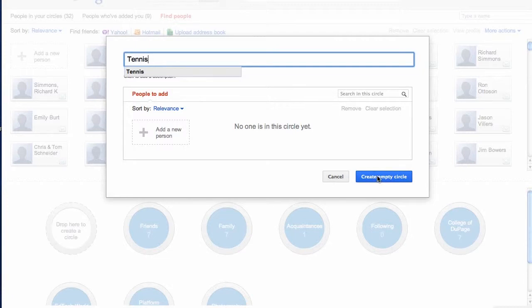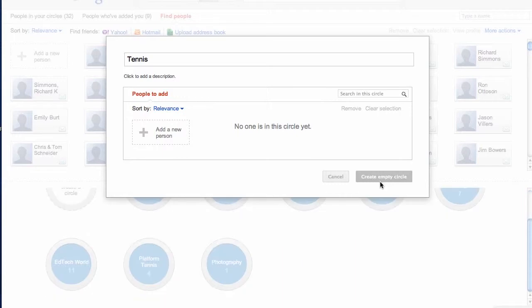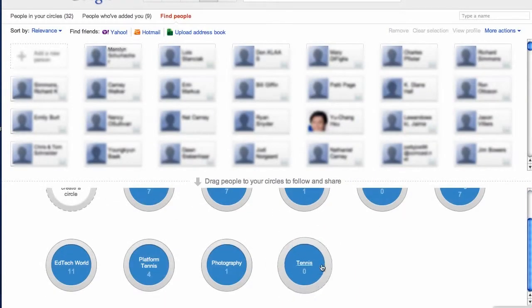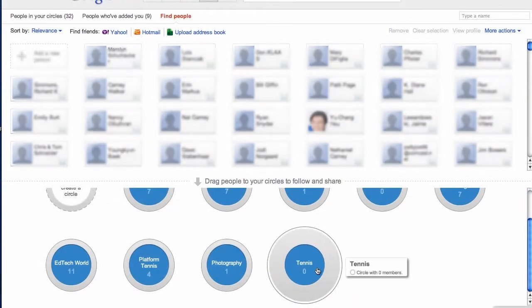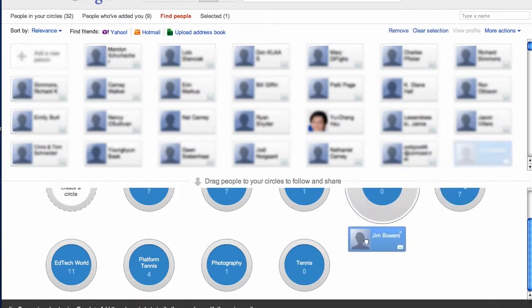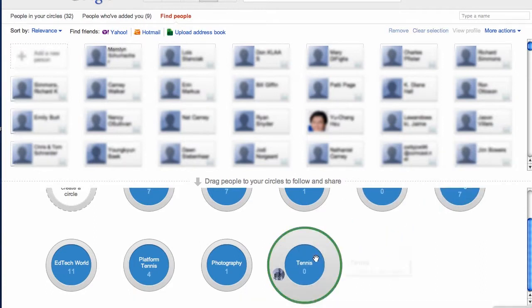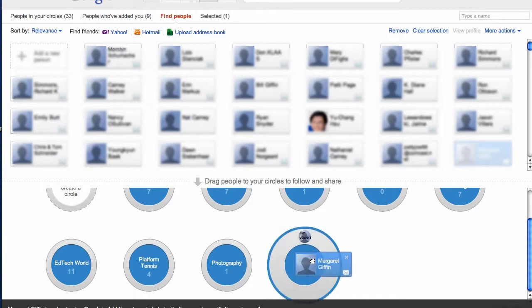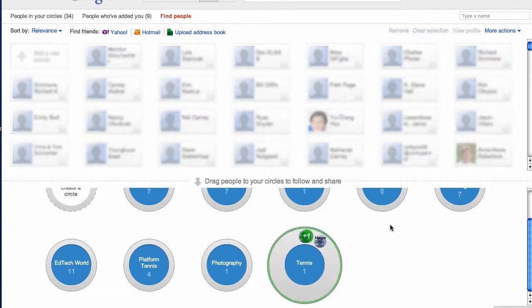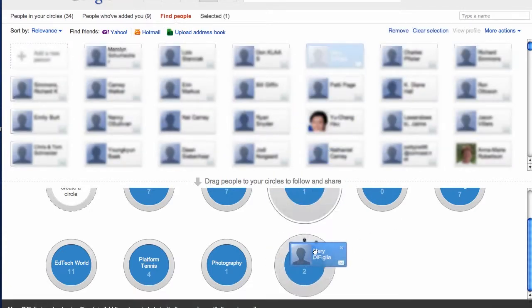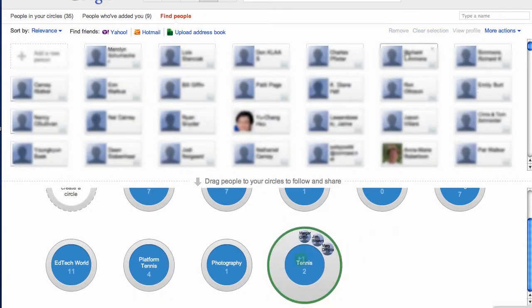So click on the blue button right here and you're going to see right here is my tennis circle. I see someone right now I want to add to it, so I'll go ahead and put Jim in there. Margaret's a tennis player too, so I'll just keep adding people that are in my tennis group and I want to add to that circle.